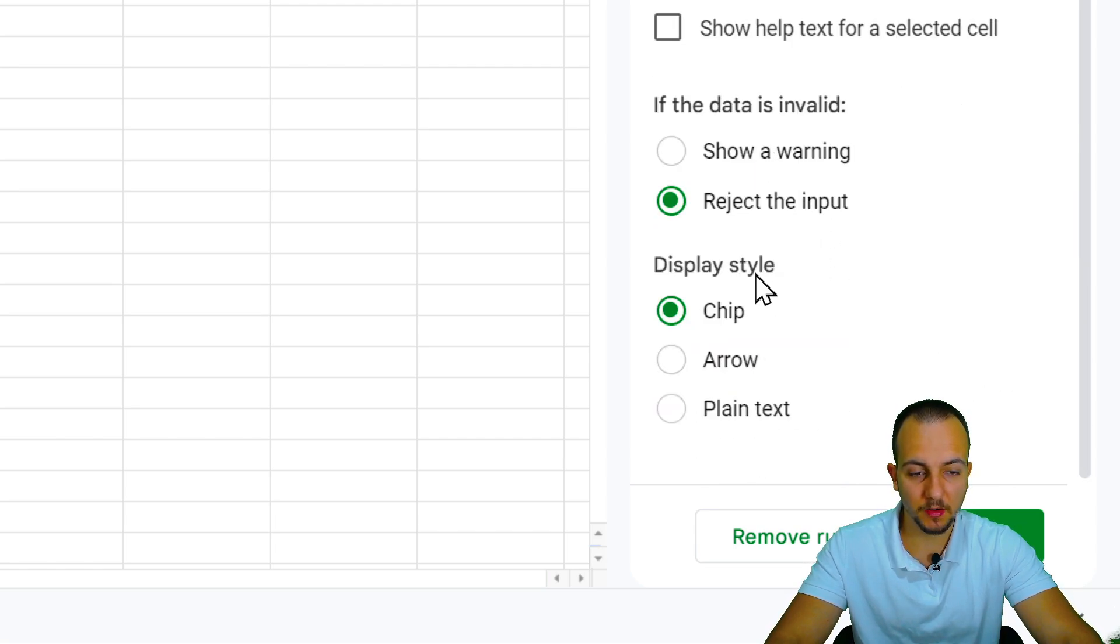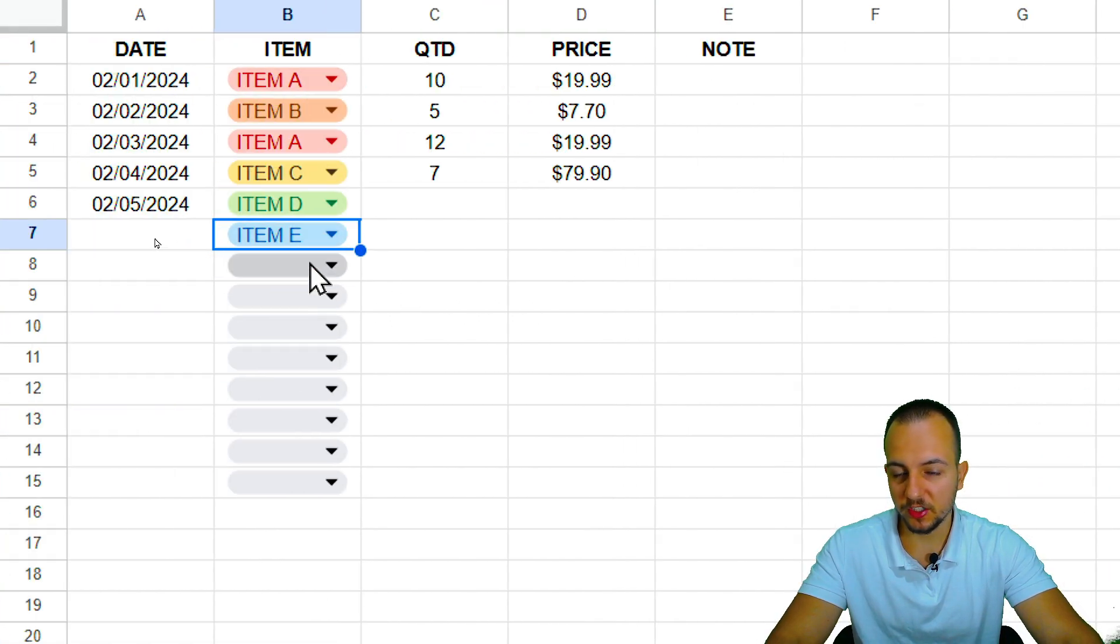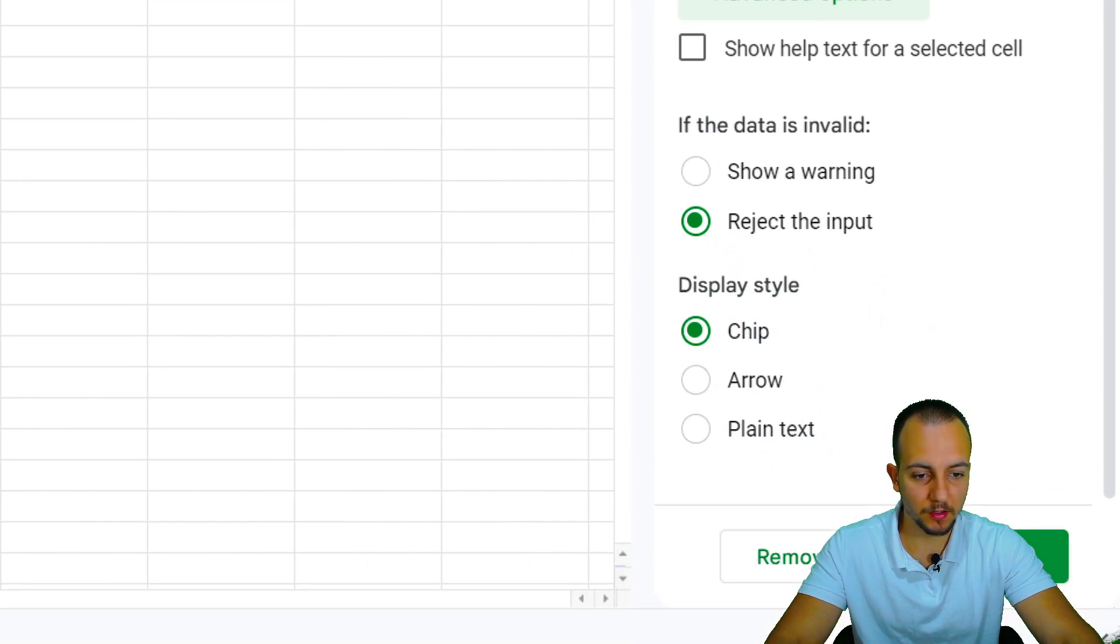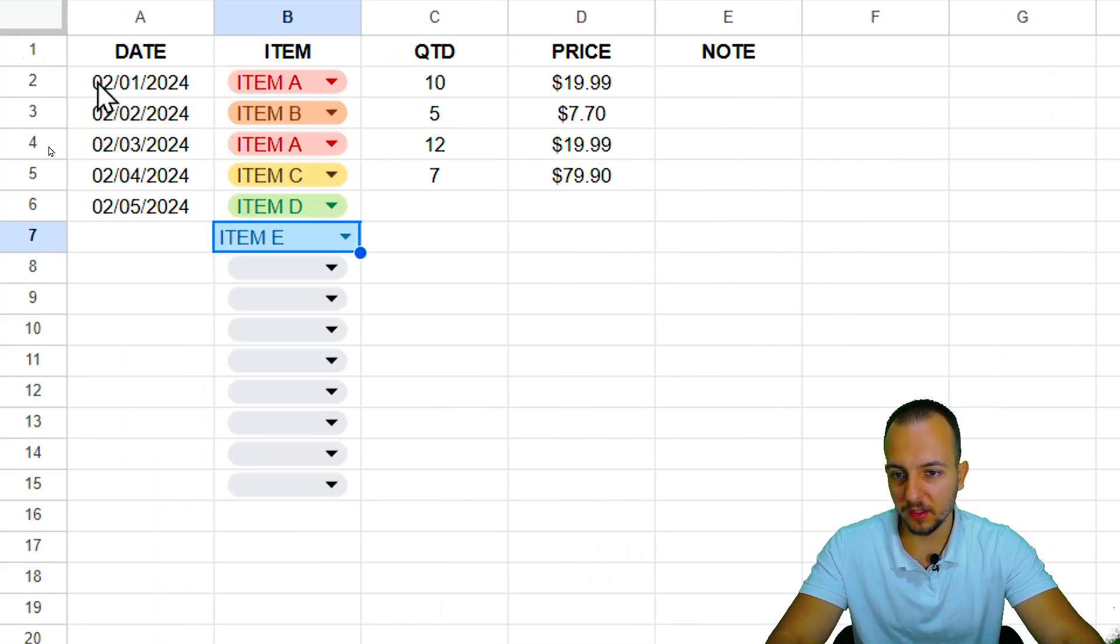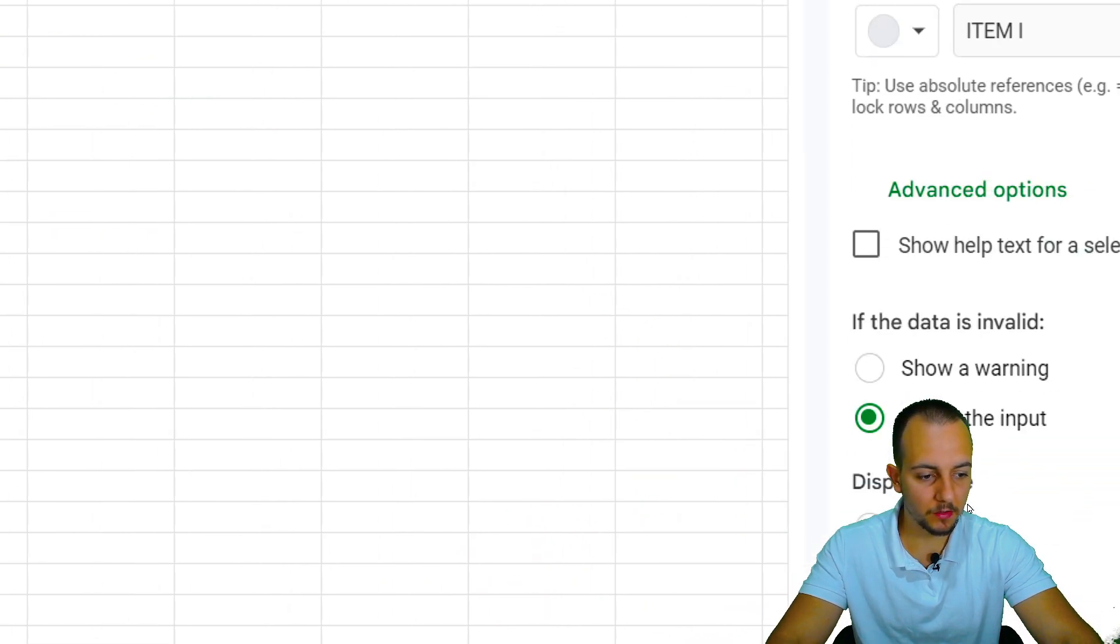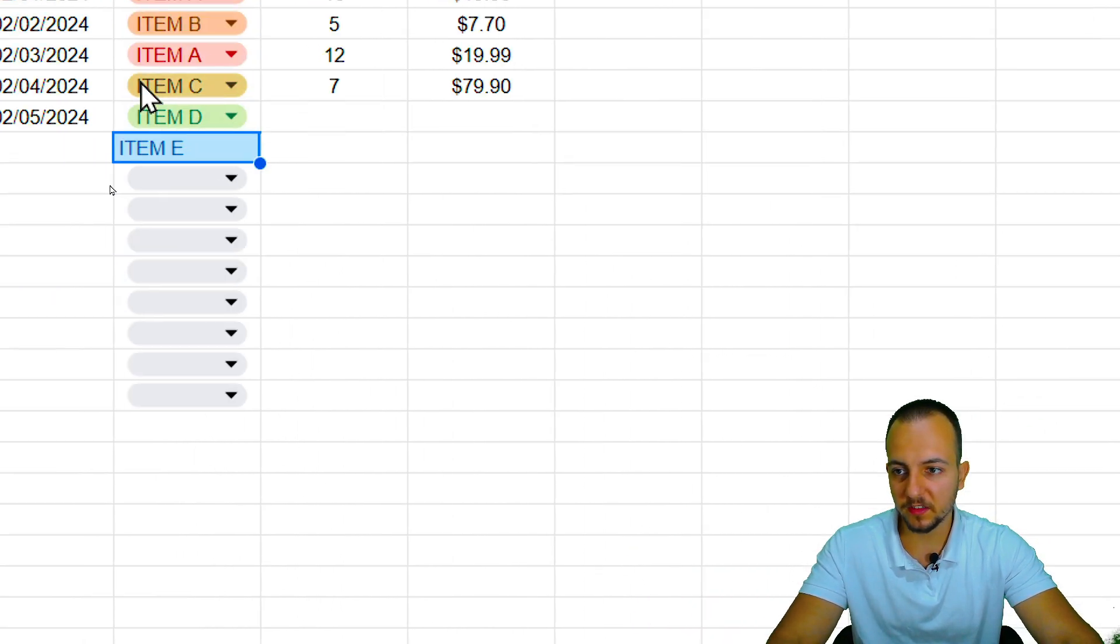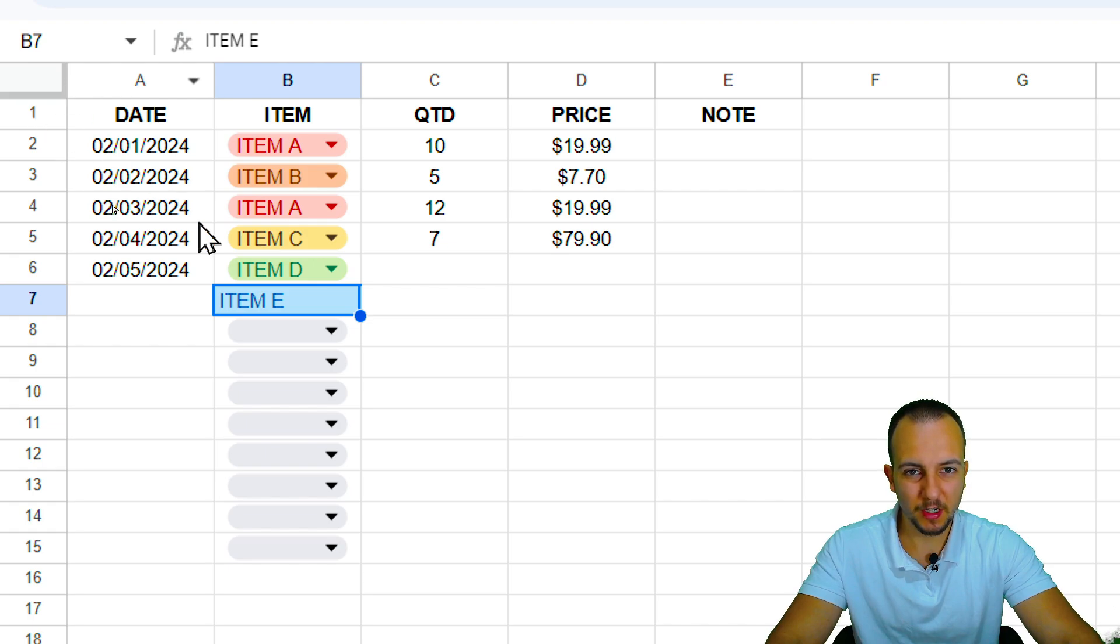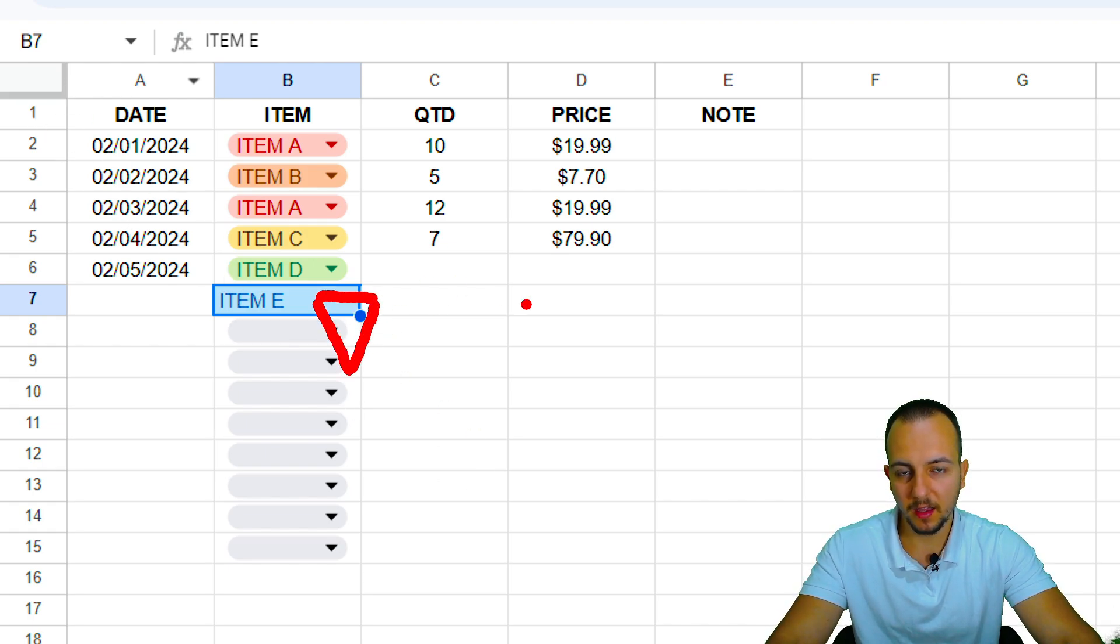Because I can change a lot of new stuff, such as the display style. I have this one here that is chip. And then I have another one that is arrow. And it's very different than the previous one. And we also have the last option that is plain text. That is basically the cell itself without any type of arrow dial or anything like that.